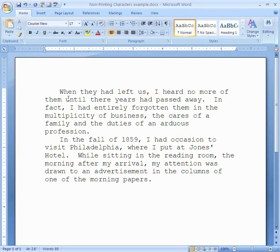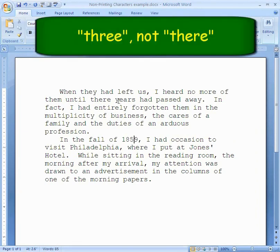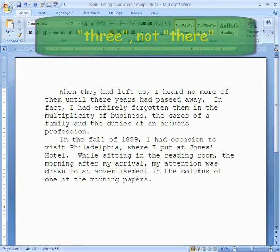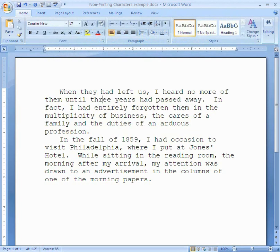Over here it says, 'when they had left us, I heard no more of them for their years.' It's supposed to be three years. So I'm going to click right here and I want to get rid of that R. Should I do Backspace or Delete? Backspace will erase things to the left, but I want to delete the thing on the right. So I'm going to press Delete, then click right here and type in R — three years.